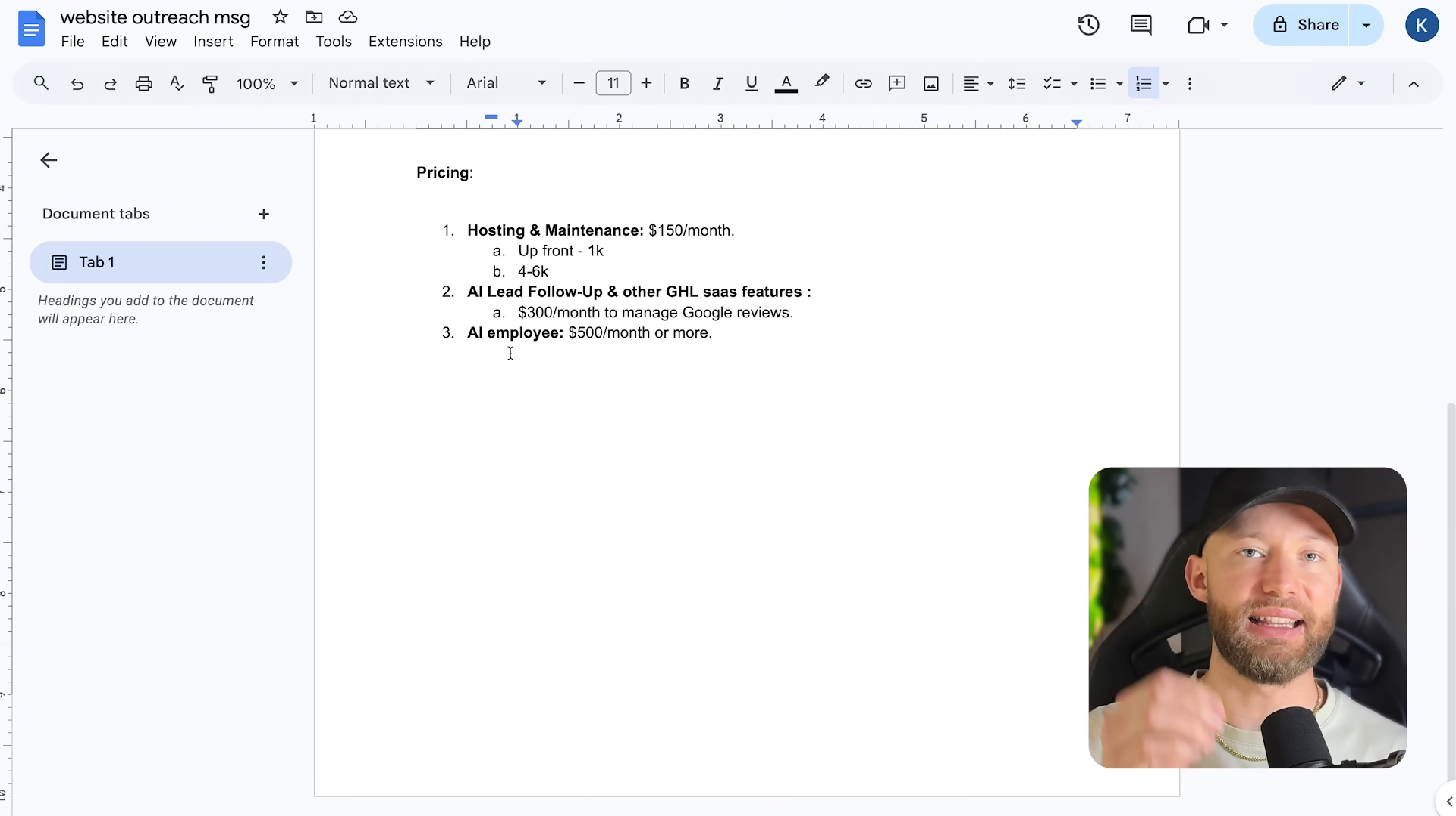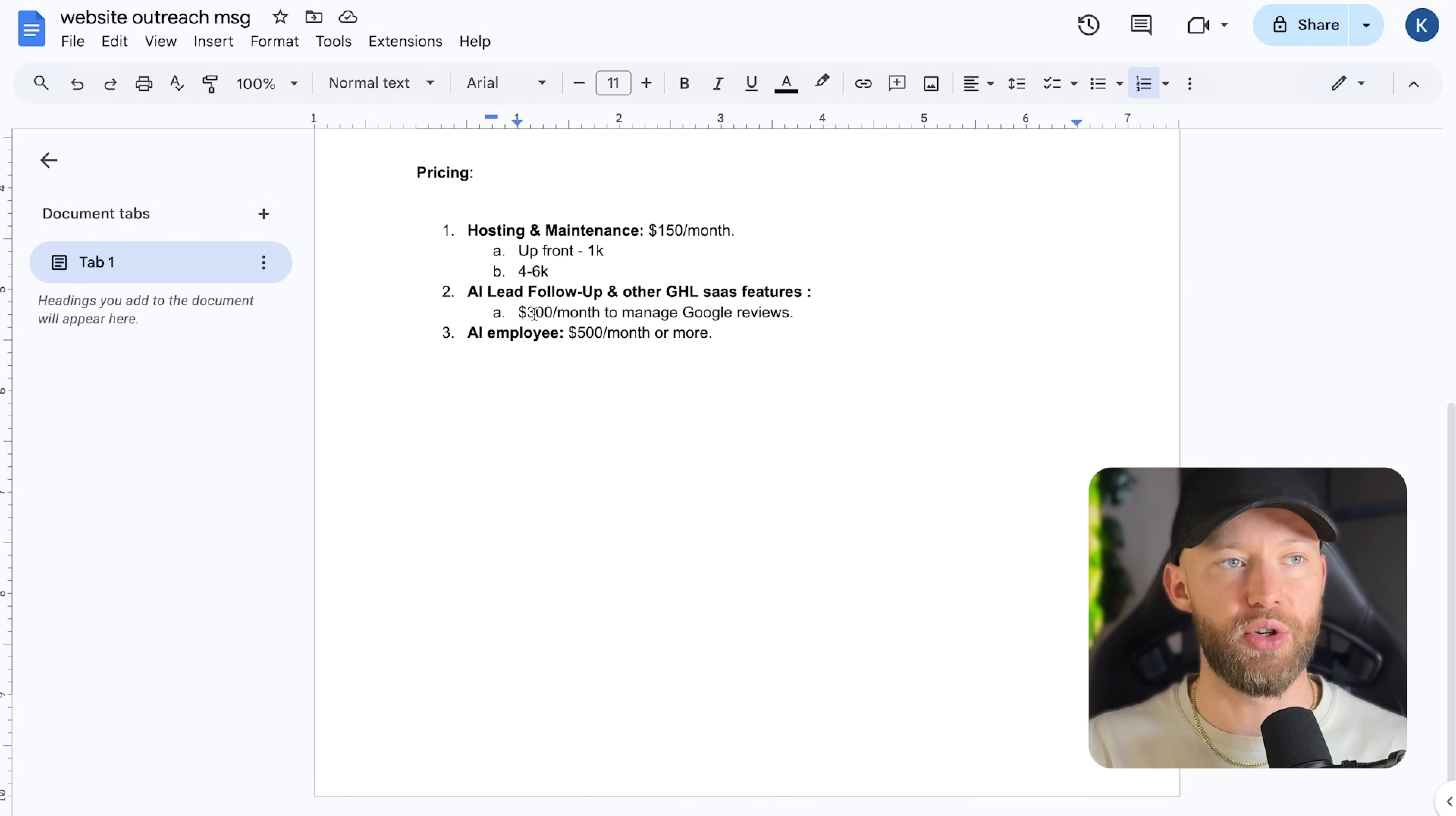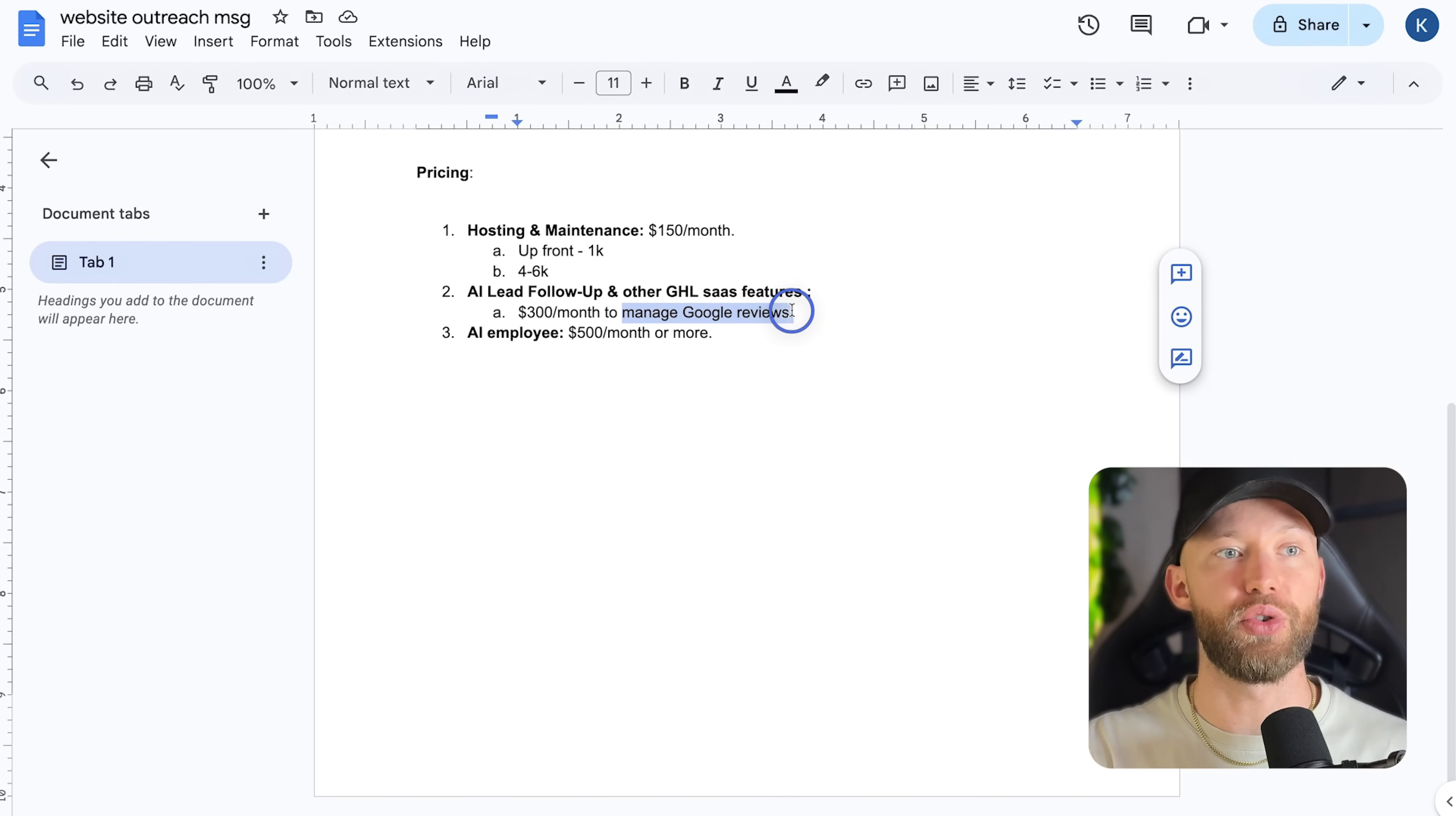Now, if they want AI lead follow-up, I'm talking text messages, they want the automatic emails and just a whole bunch of different automations and workflows, what you're going to do is charge them $300 a month. And you can even throw in to manage their Google reviews.